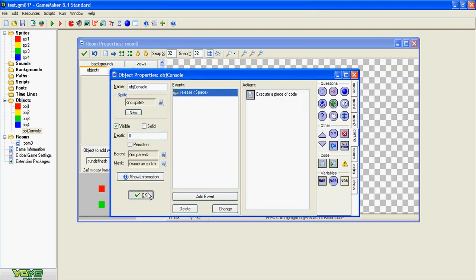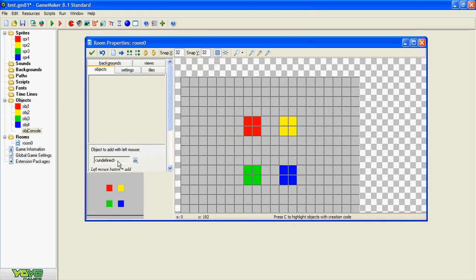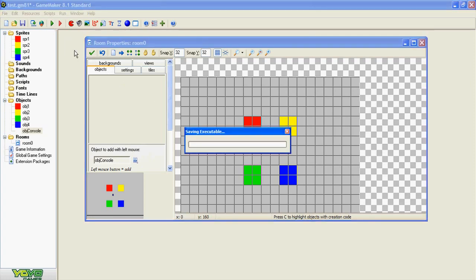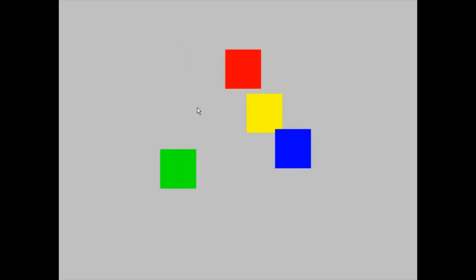OK, now I only have to add the object into the room. Now let's see it. I am going to activate the console by pressing the space key.